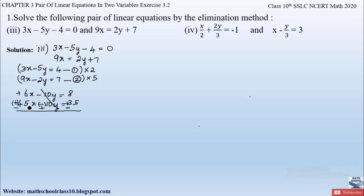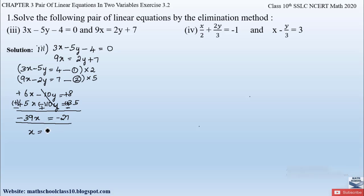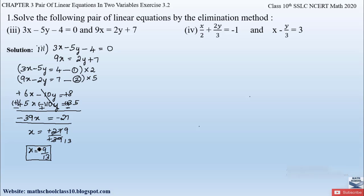After eliminating y, we have 6x minus 45x, where we subtract with the greater number's sign, giving minus 39x equals 8 minus 35, which is minus 27. Therefore x equals minus 27 divided by minus 39. The two negatives cancel, and simplifying by dividing by 3 gives x equals 9 by 13.